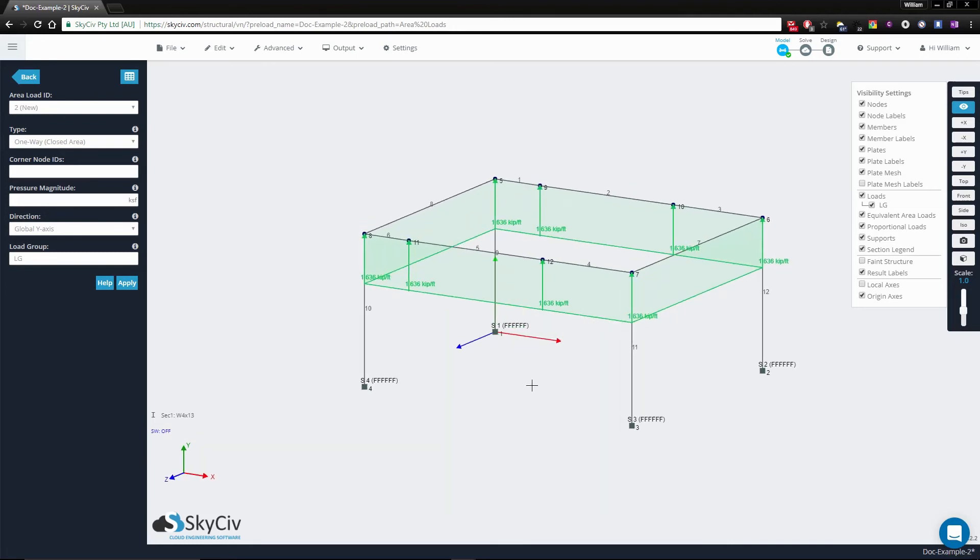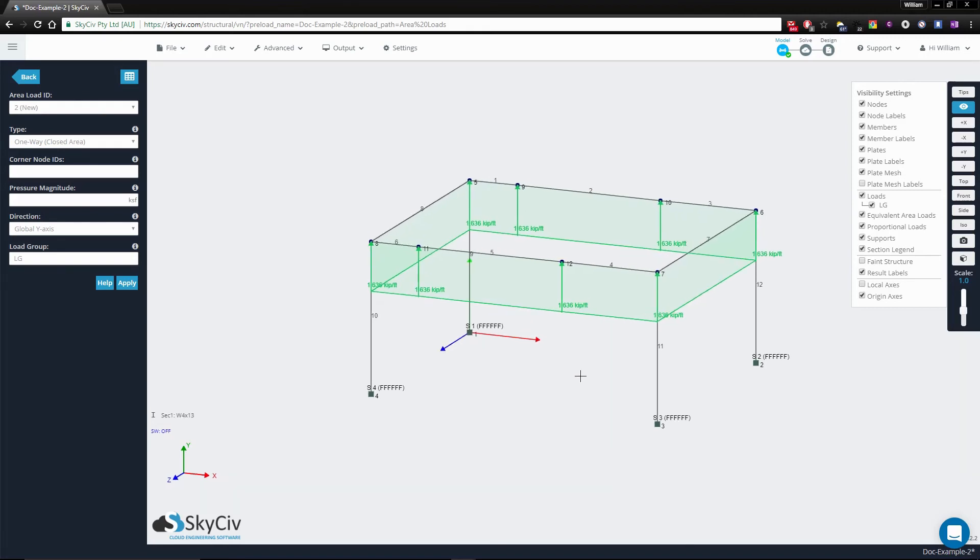In this example it exerted a 1.636 kip per foot area load along the members.